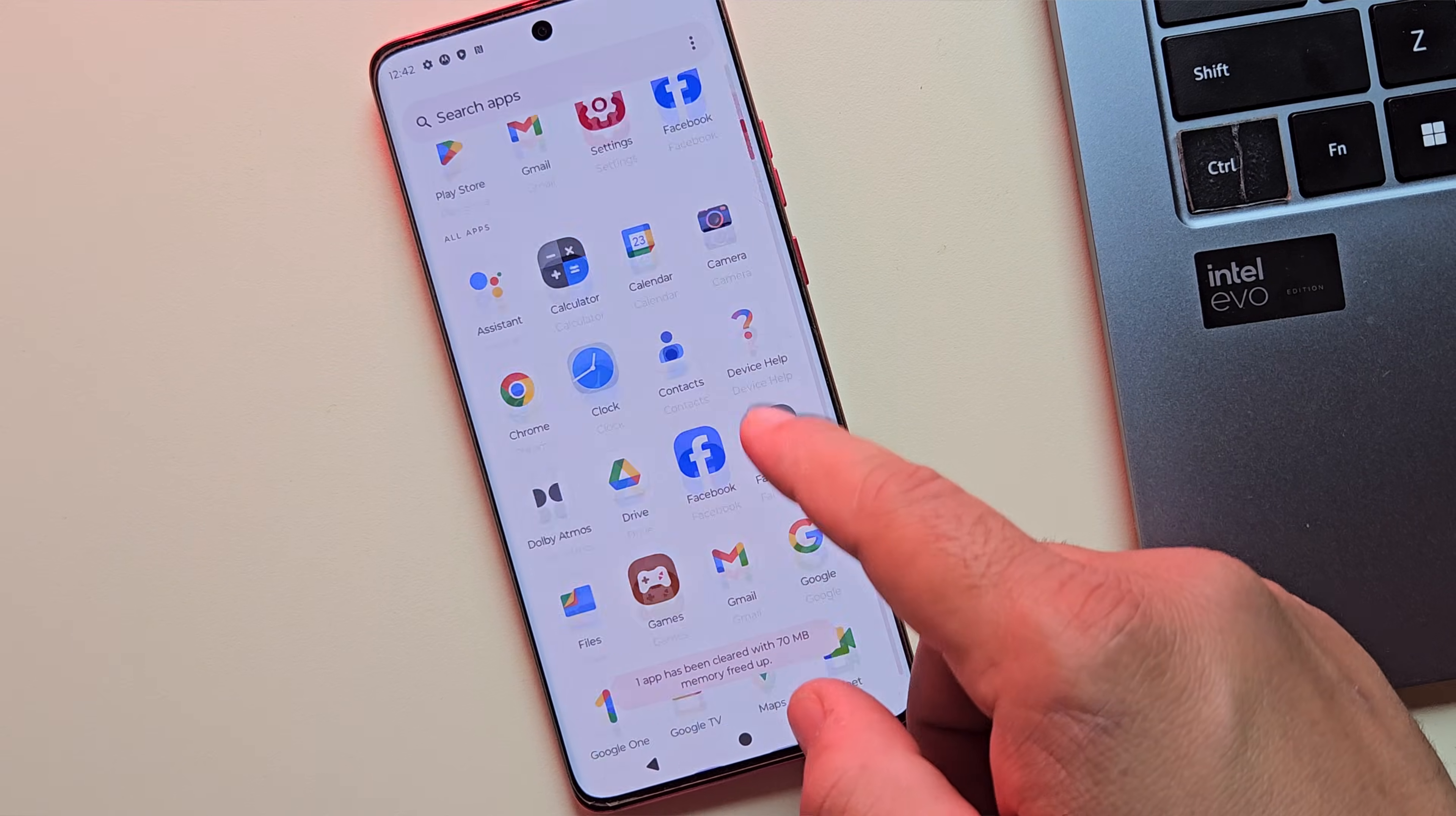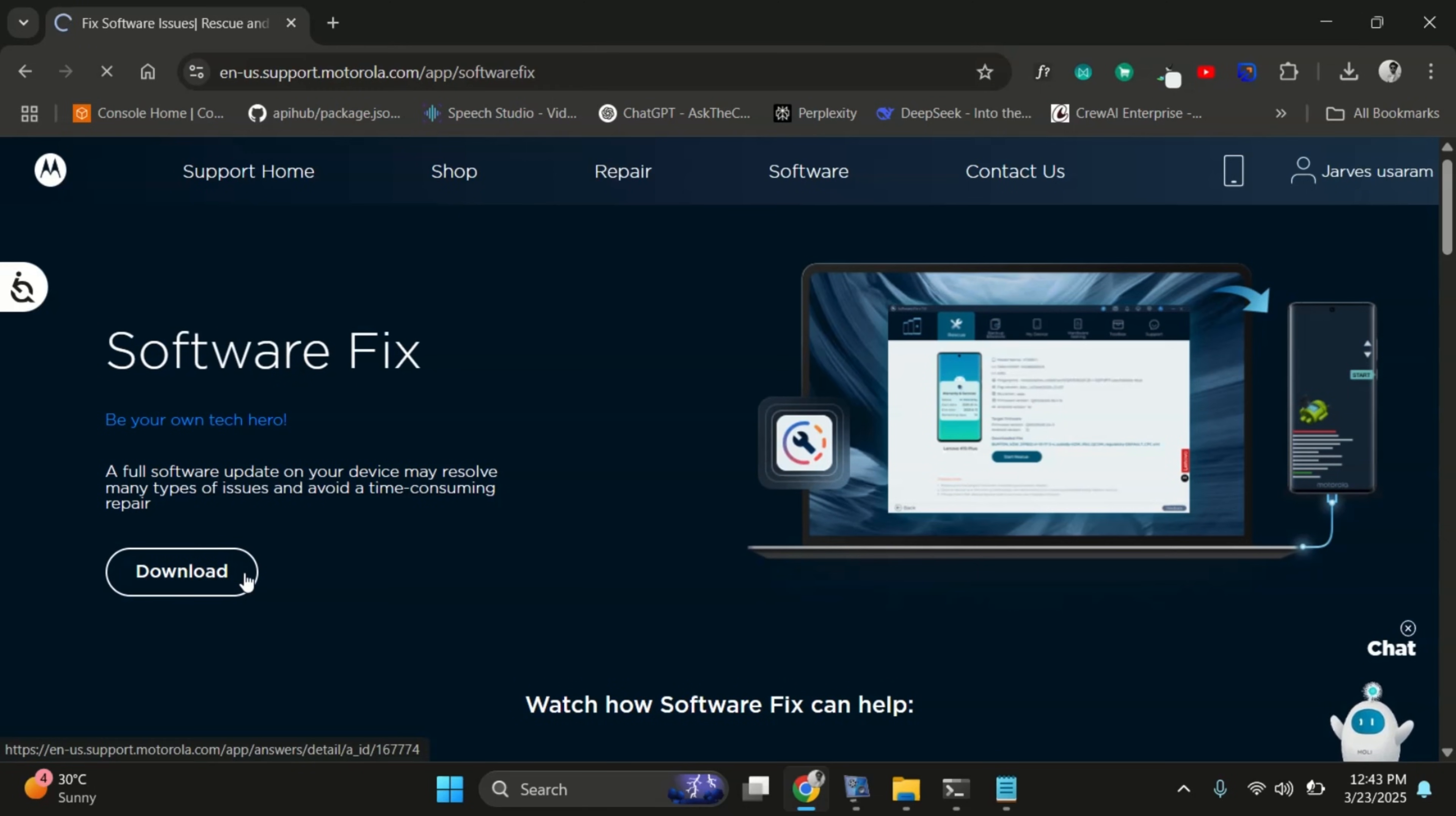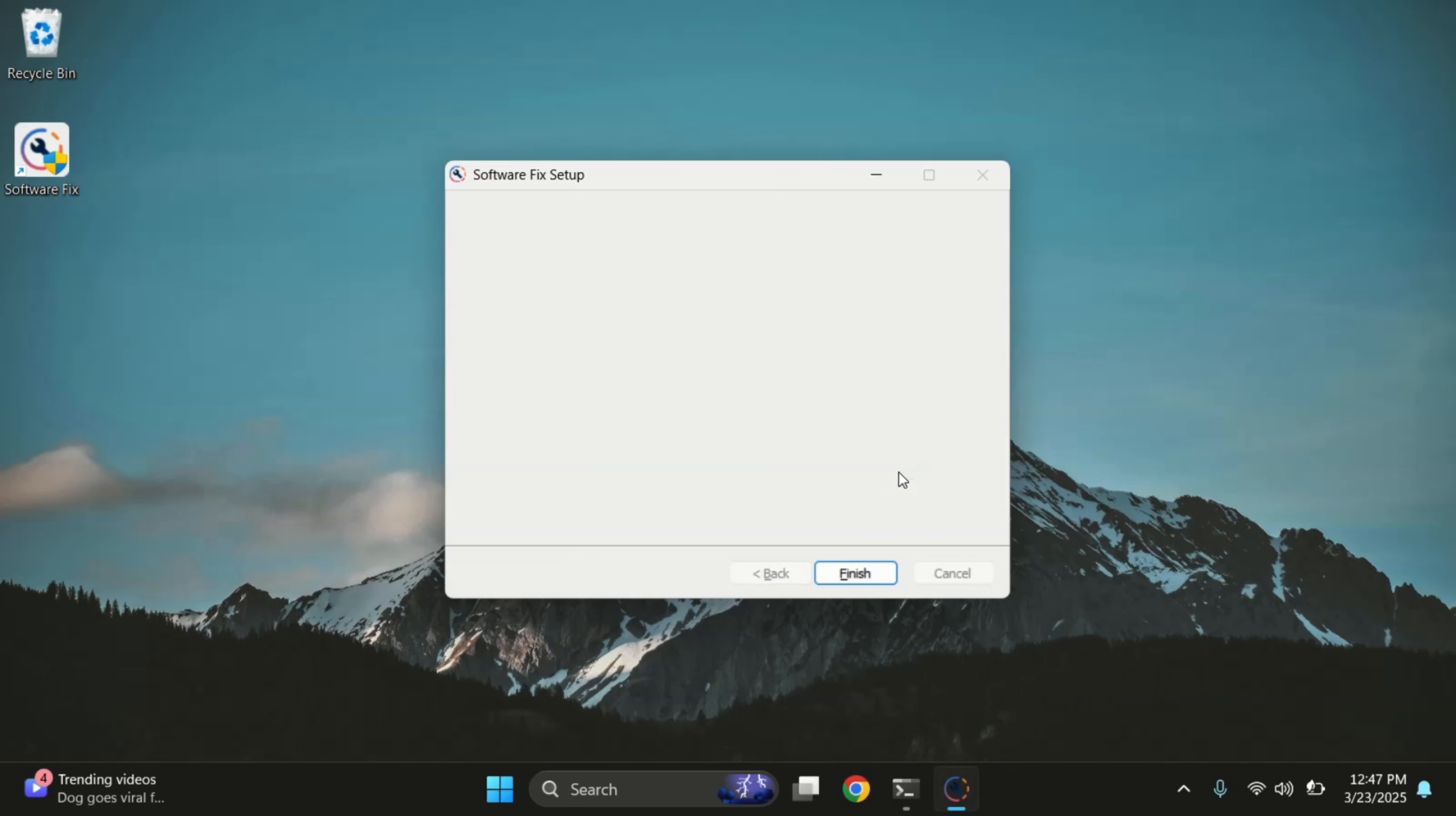Alright, now let's move on to step three, downloading the firmware for your Motorola device. One of the best and official ways to download the correct firmware for your Motorola device is by using the software fix app. Just a heads up, this tool only works on Windows PCs, so make sure you're using one. Go ahead and download the software fix app, then install it on your computer.